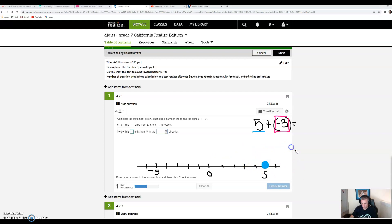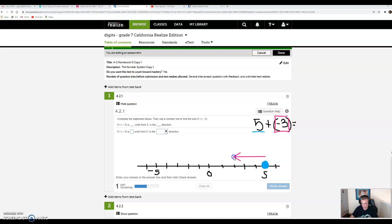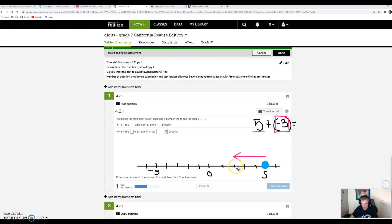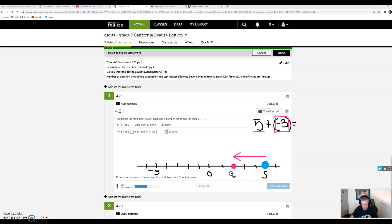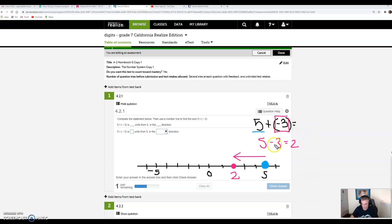I'm going to start at 5 and move in the negative direction 3 units. That's 1, 2, 3, and we end up at positive 2. So 5 plus negative 3 is positive 2. Notice that 5 plus negative 3 is exactly the same as 5 minus 3, because when you add a negative, it's the same as subtracting.